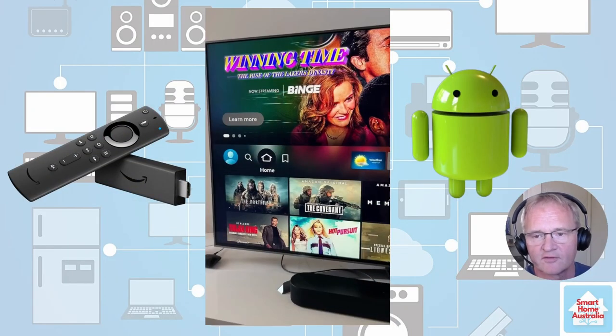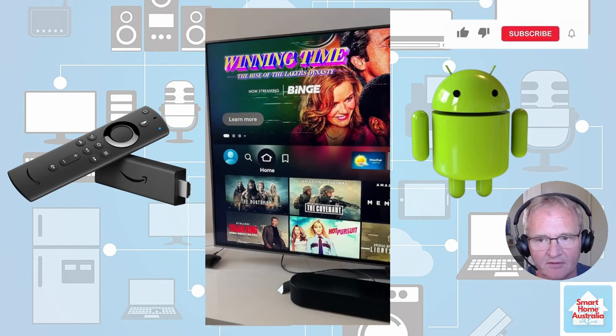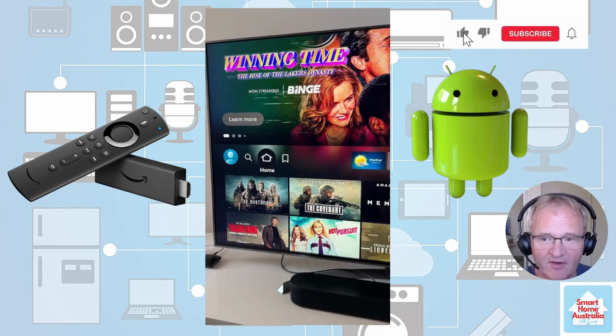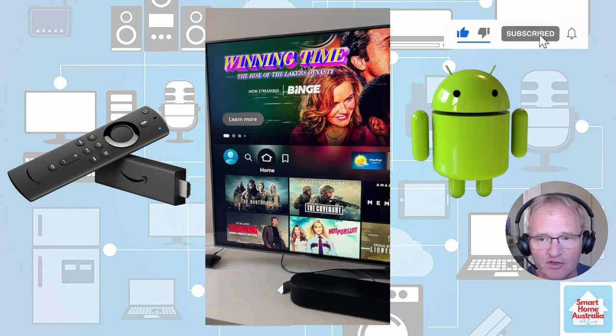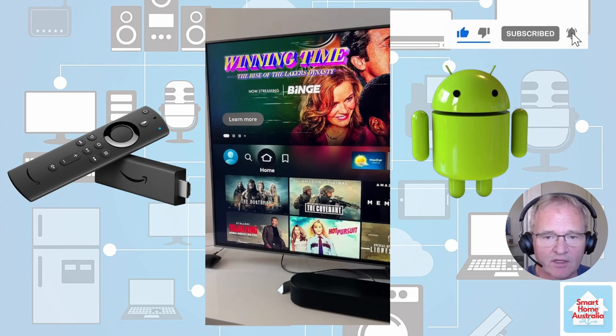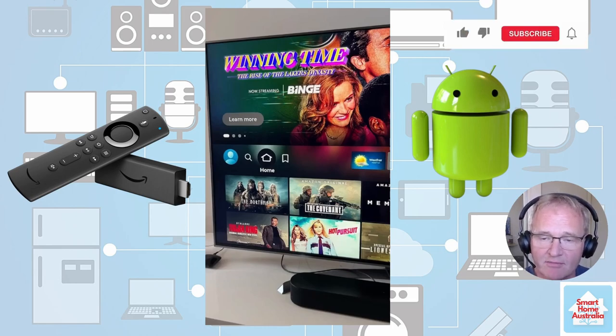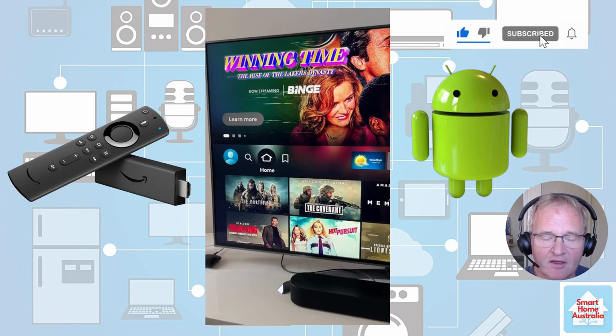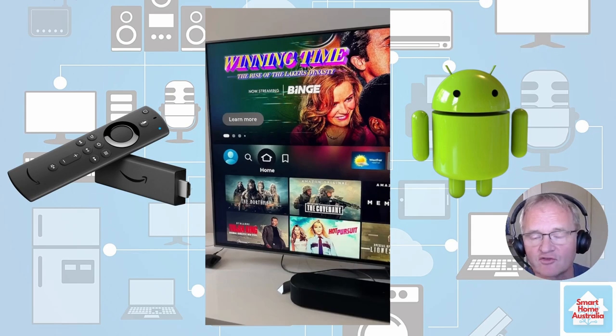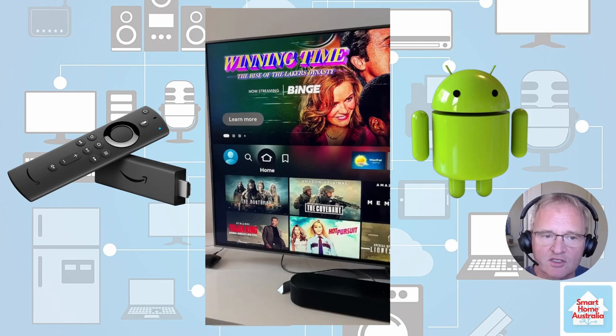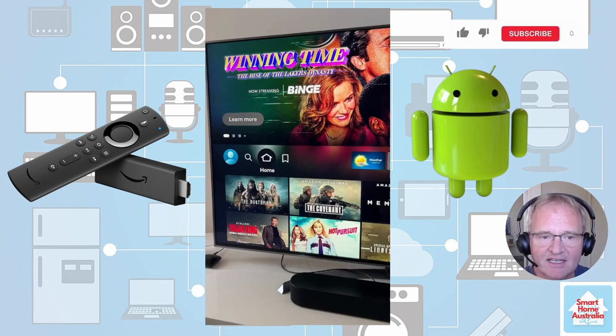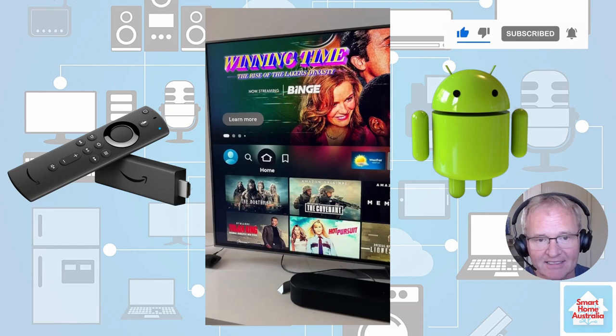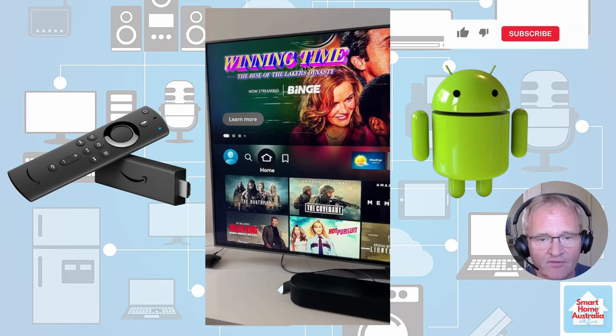First off let's start with the Fire TV. The Fire TV is basically an Android device with software loaded from Amazon. To send messages to the Android TV we need to load an application called notification for Android TV. To do this we need to have a setting for Android Debug Bridge, ADB for short, turned on.